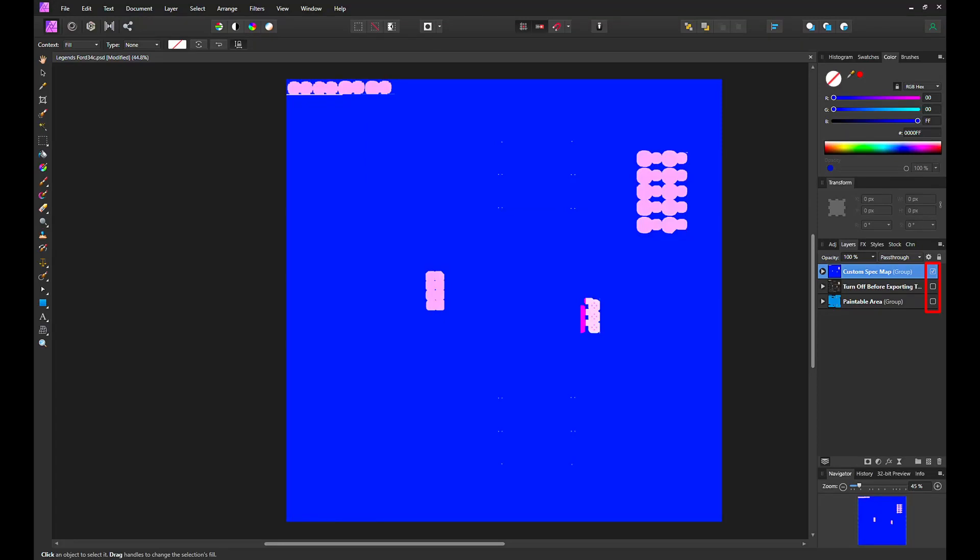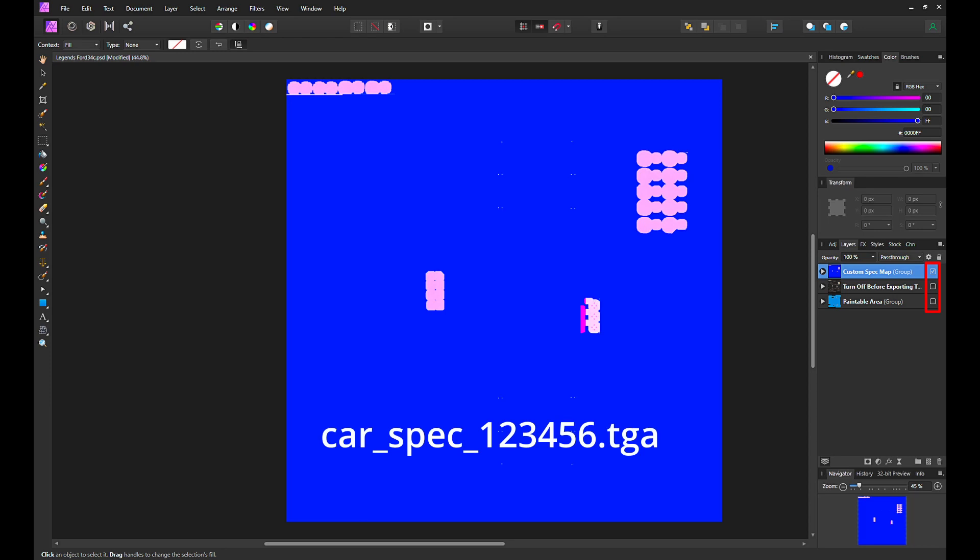Creating a spec map file is exactly the same as creating a paint TGA. The only difference is we turn on the spec map layer to make it visible. Also turn off the paintable area layer, to make it invisible. We then export to TGA, using the file name car underscore spec underscore member ID dot TGA.